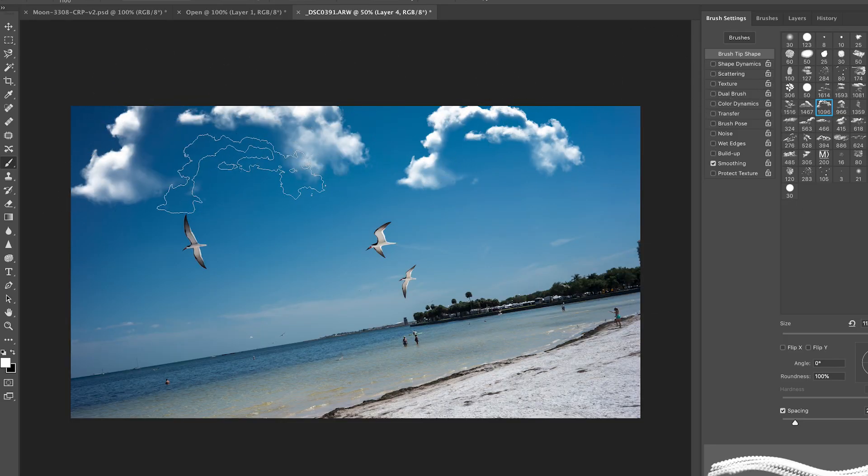It's a completely free preset and brush that you can download for Photoshop. This week I'm going to show you where to find these brushes, how to install them, and how to add some plush gorgeous clouds to your photos and videos.